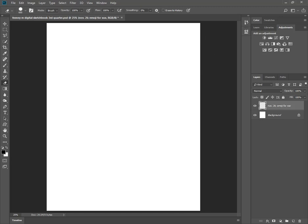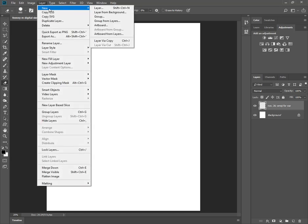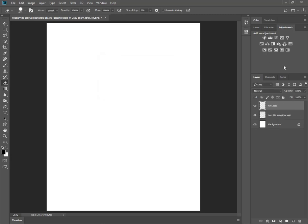or you can go to Layer, New, Control Shift N, and that will bring it to the Layer Properties, and there you can change it, maybe November 28th, whatever the next one is, Sketch 5, whatever it is. When you press OK, you should have a new layer, and then you begin with a brush tool.